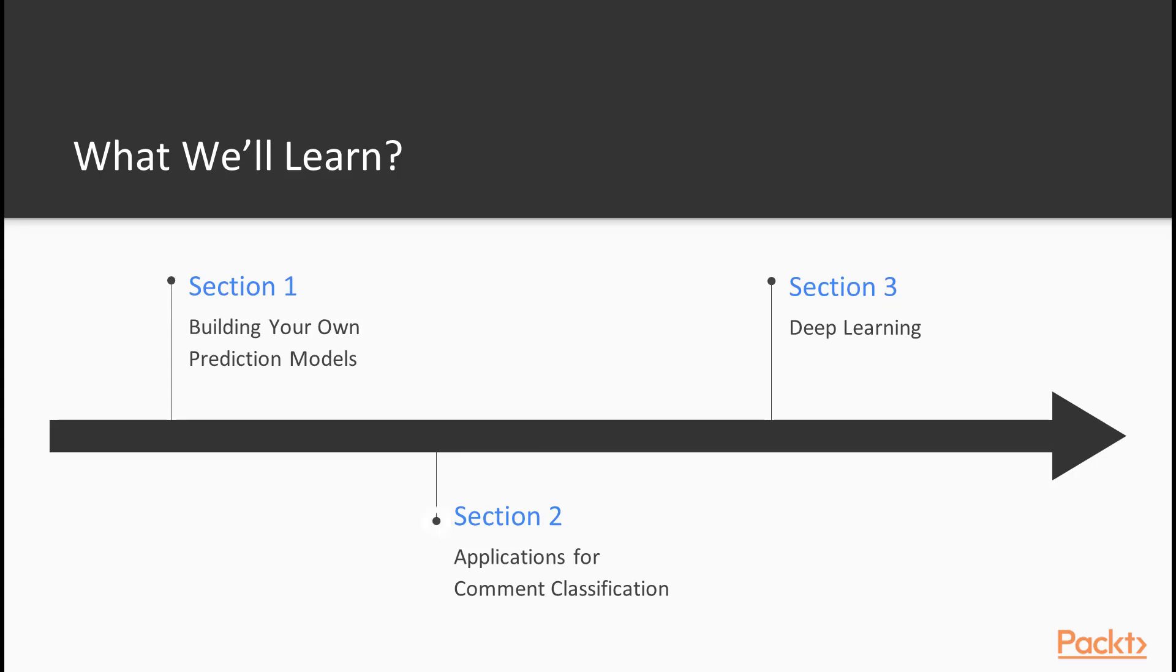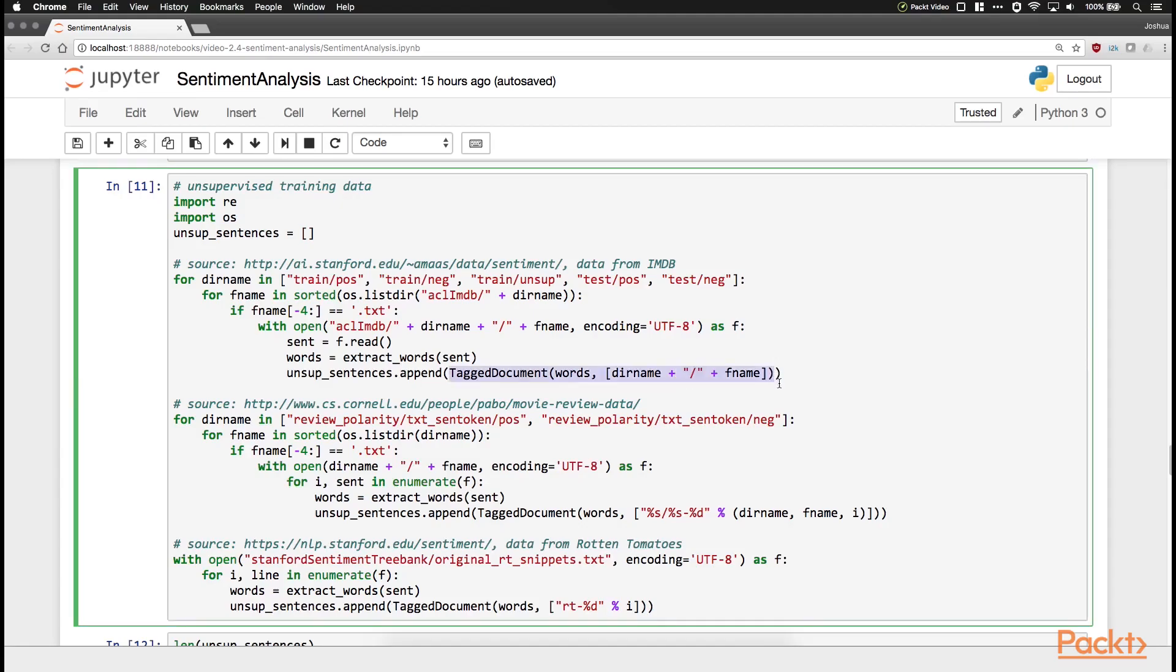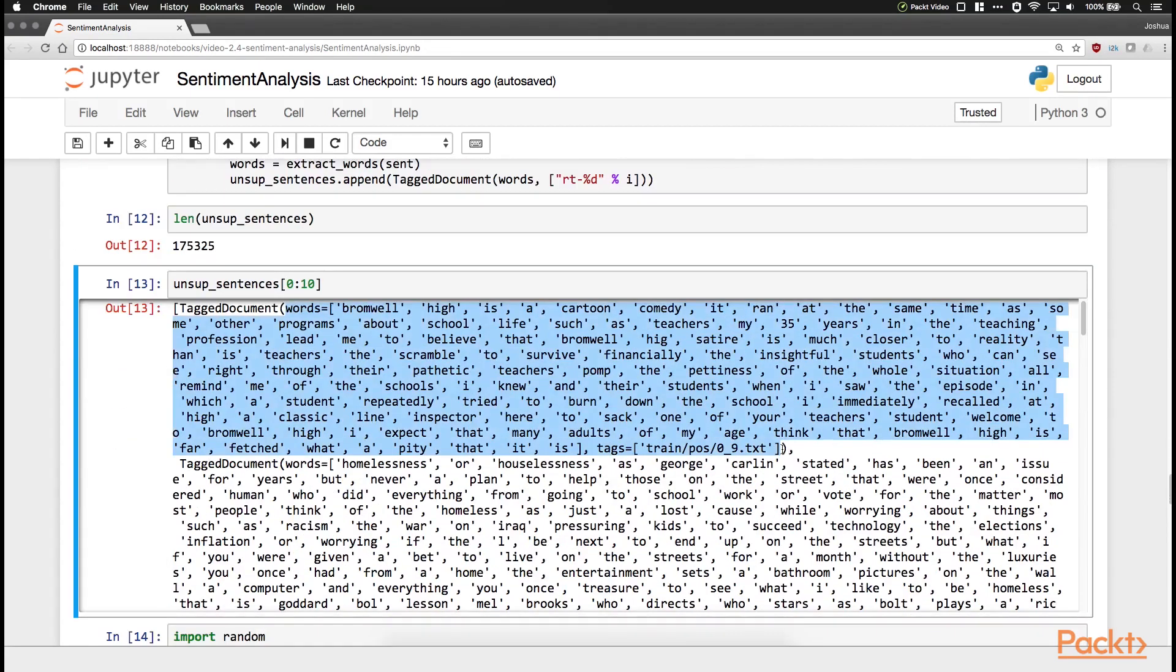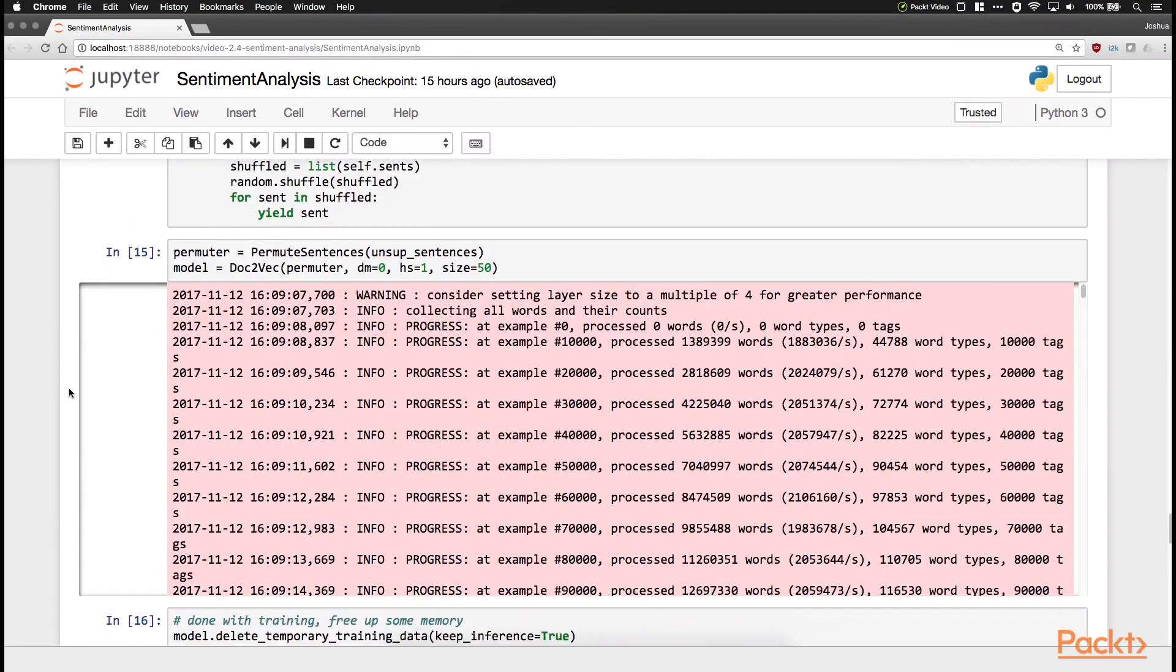Project Two will be working with text. Text is interesting because you have to transform the text first in order to get it into a list of numbers to use traditional techniques like trees. To transform text, we're going to look at bag-of-words models and word2vec models.